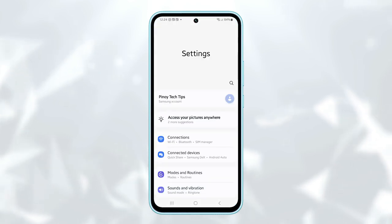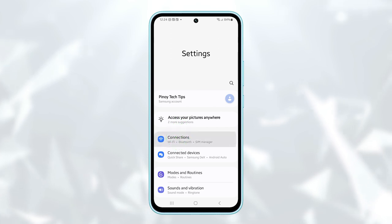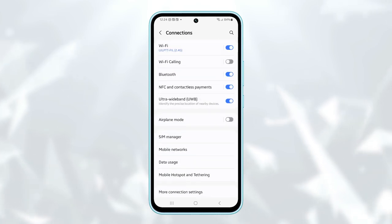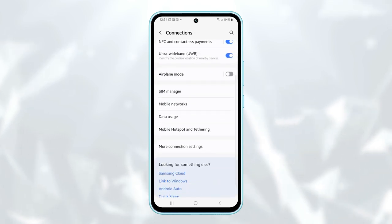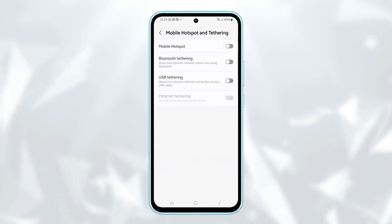Next, find and select Connections. From there, scroll down further and tap on Mobile hotspot and tethering.